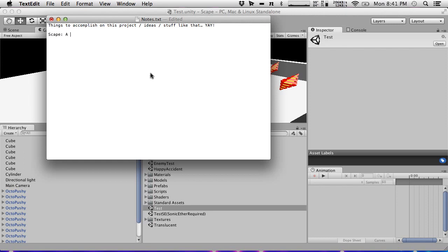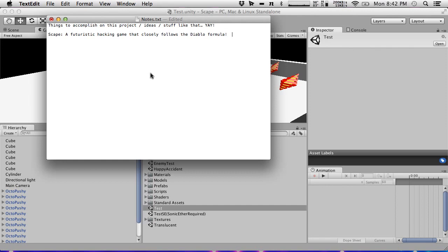So this is a hack-and-slash game that closely follows the Diablo formula — loot and XP for the win. Let's talk about the systems we're going to need. We're going to need a damage system.